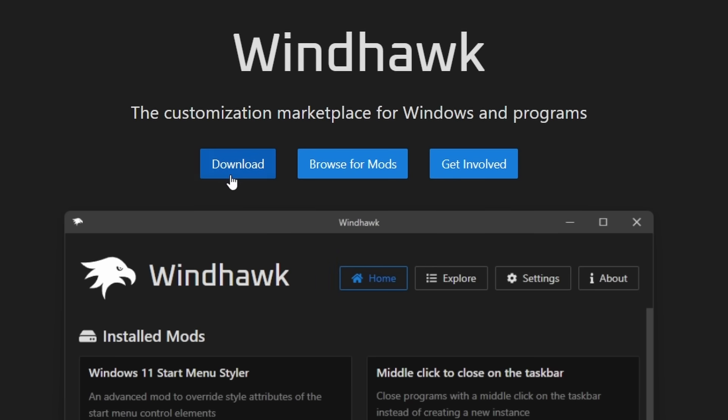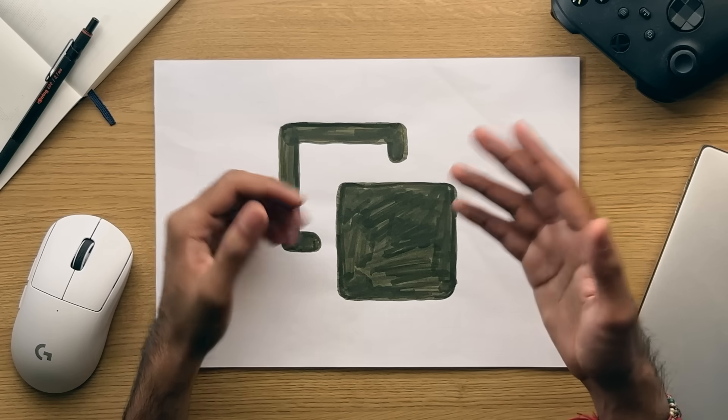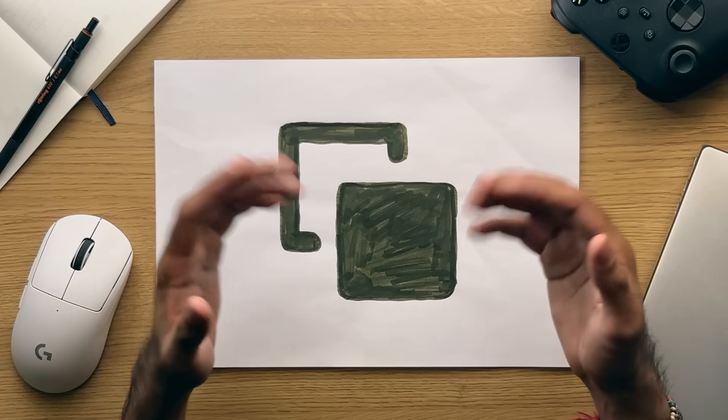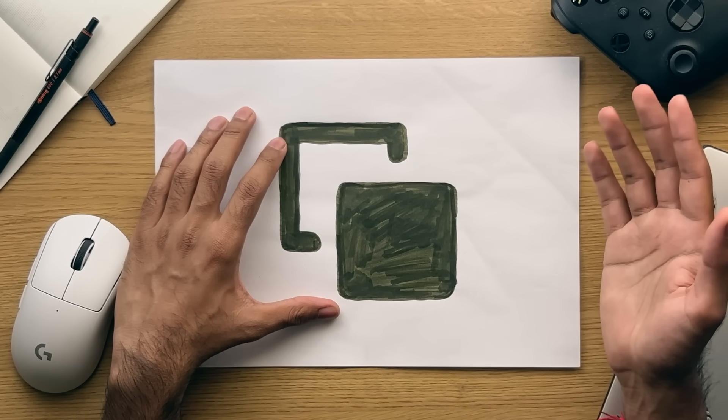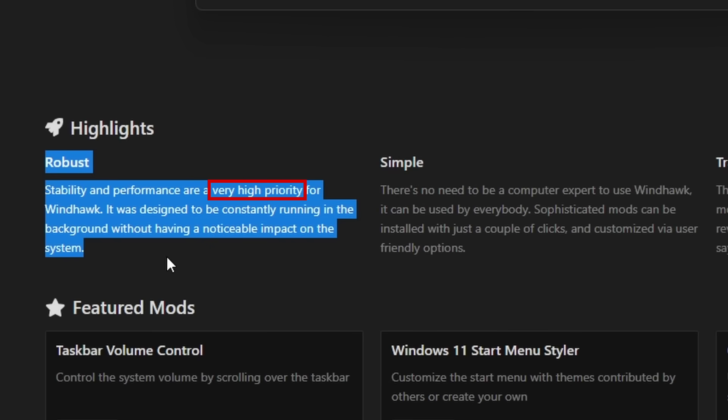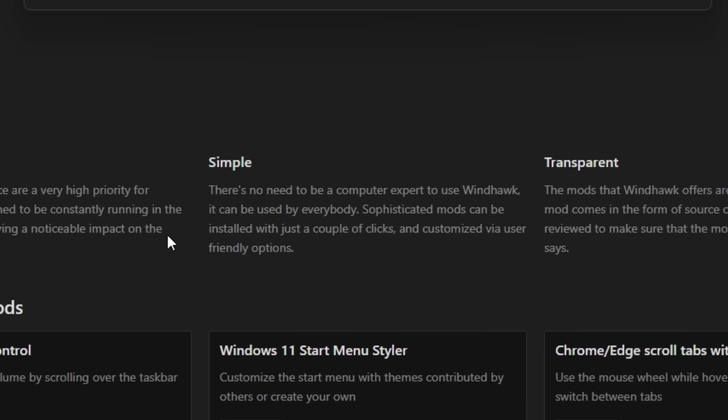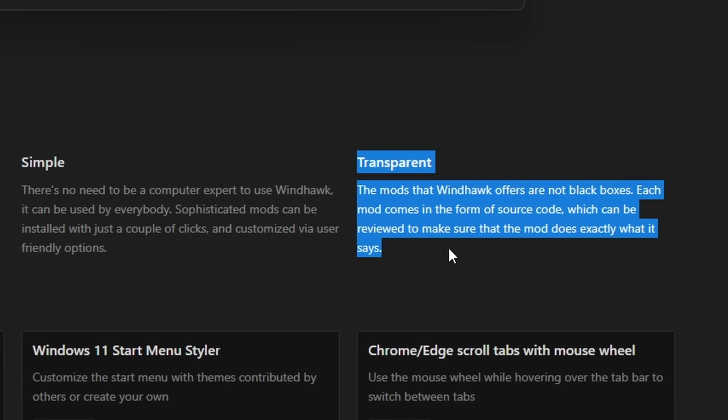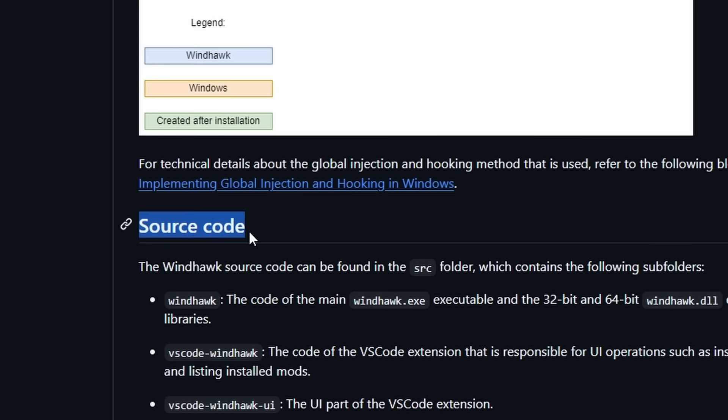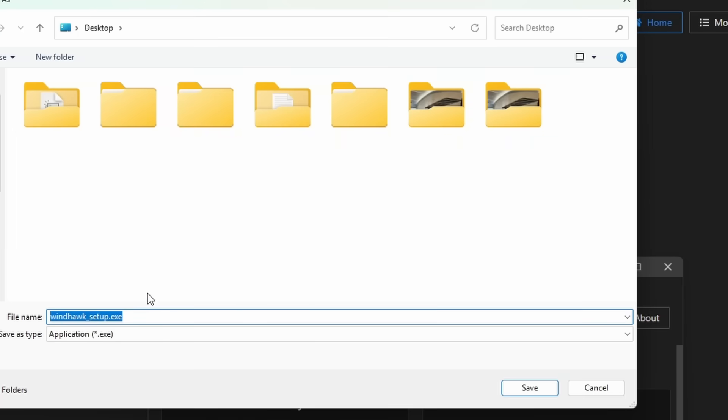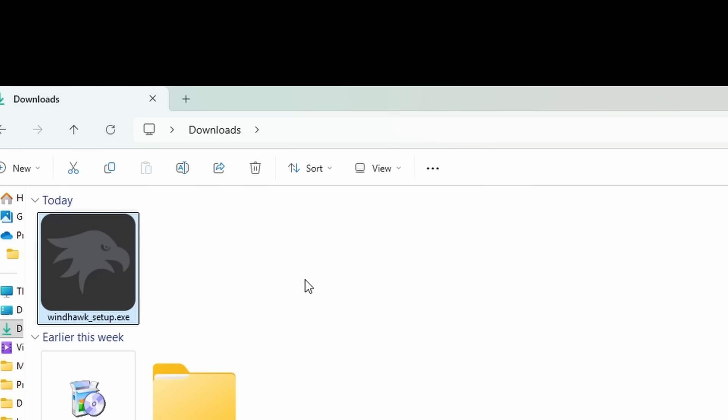Let's start with how to download the app. Now to get the Windhawk app, you'll want to head over to the Windhawk website. Again, feel free to have a browse around, but most of this is duplicated within the app itself. Though, you will notice a highlight section if you do, which states how stability and performance is a priority for the application. The fact that Windhawk is for everyone, due to its easy to use interface, and the advantage that each mod provides its own source code for transparency, thus allowing the code to be reviewed. Either way, clicking on the download button, you'll be provided with an exe file that you can download and run.